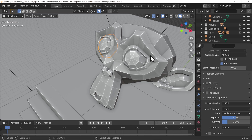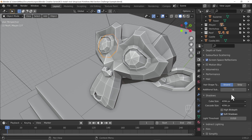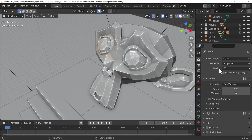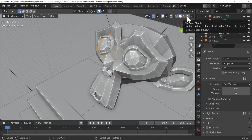Hello everybody and welcome back. We've played around in the Eevee render engine, let's go ahead and play with Cycles. The first thing we need to do is on the render properties, scroll up to the top and switch the render engine to Cycles. Now at the moment we're in solid shaded mode for the viewport shading options and we're about to change it to rendered mode.